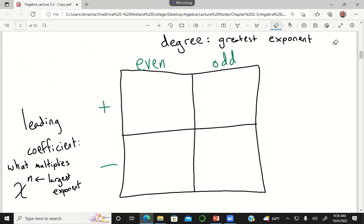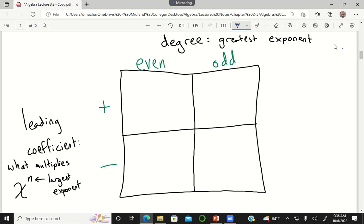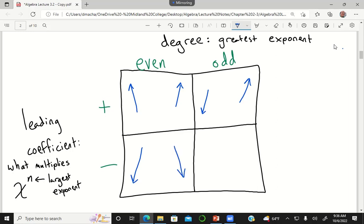If your leading coefficient is positive and the degree is even, as you go far to the left your function goes up and far to the right it also goes up. If the leading coefficient is positive and the degree is odd, far right goes up and far left goes down. If the degree is even and the leading coefficient is negative, end behavior is down on the left and down on the right. If the leading coefficient is negative and the degree is odd, it is up on the left and down on the right.